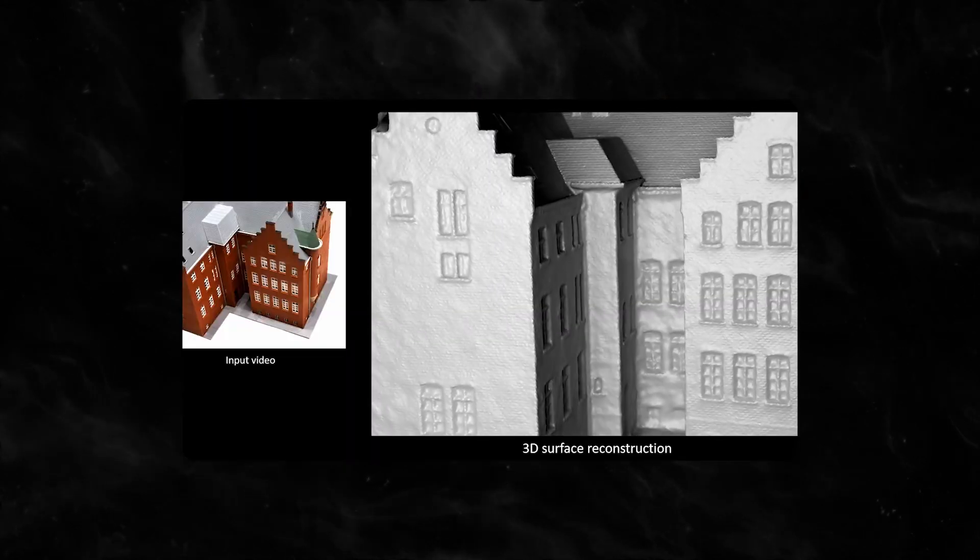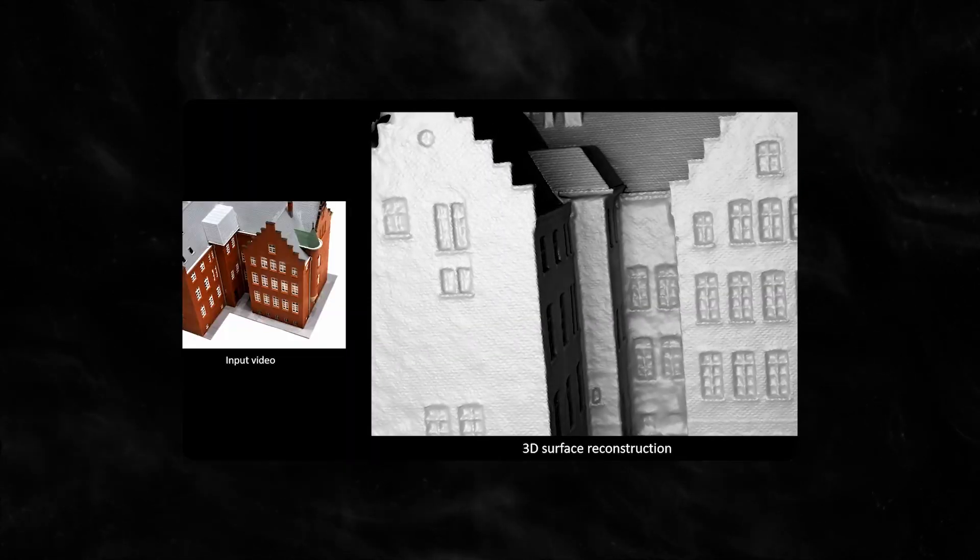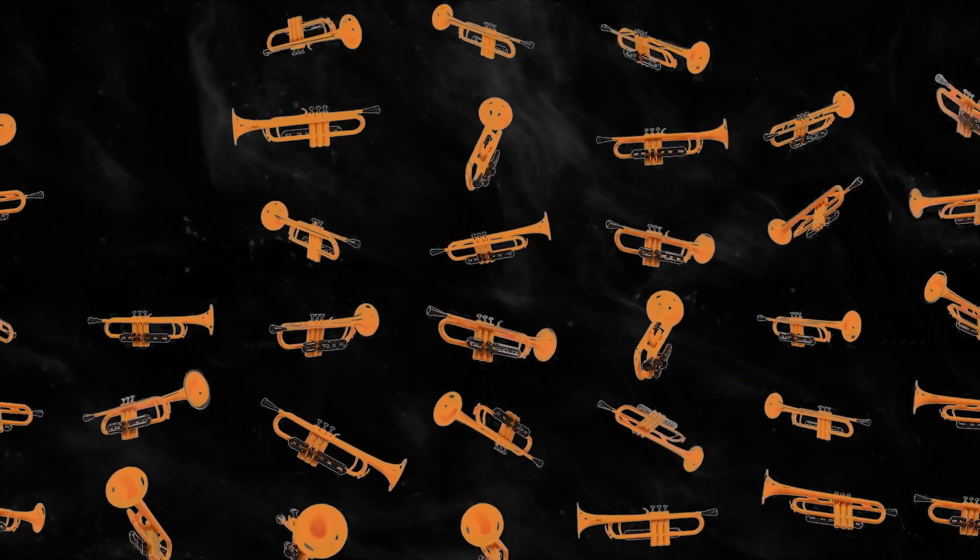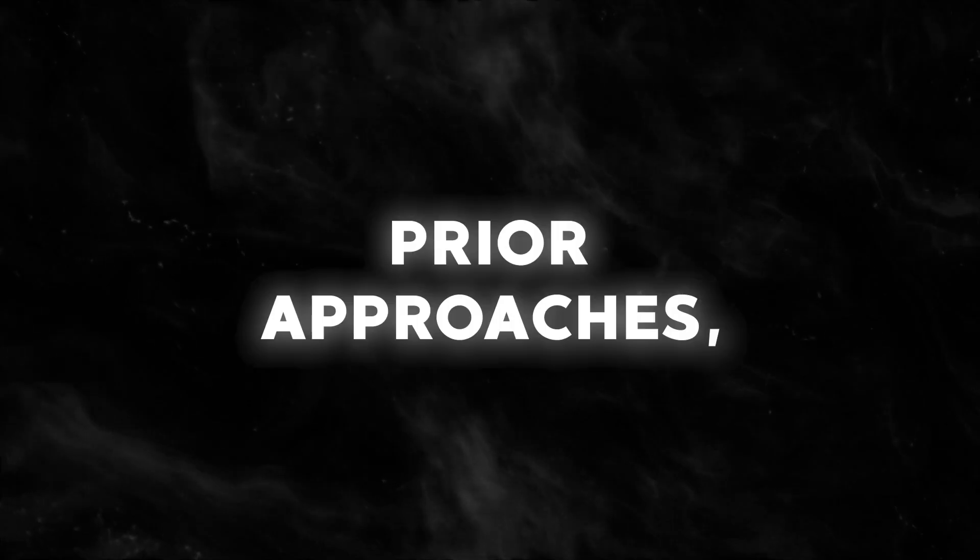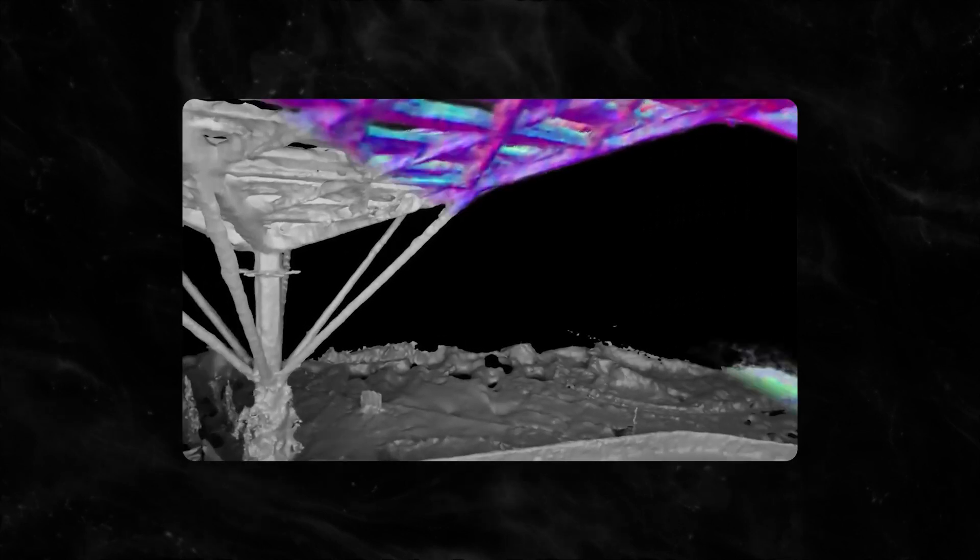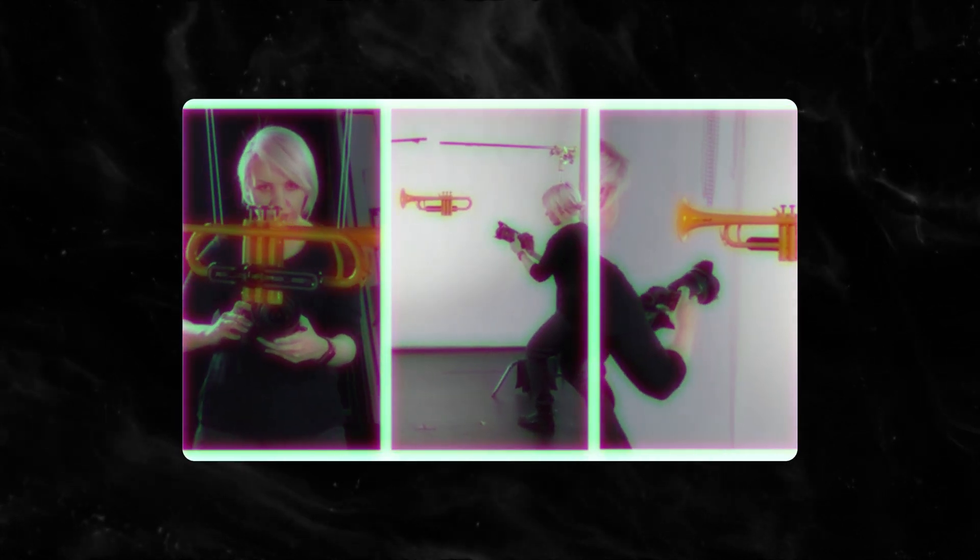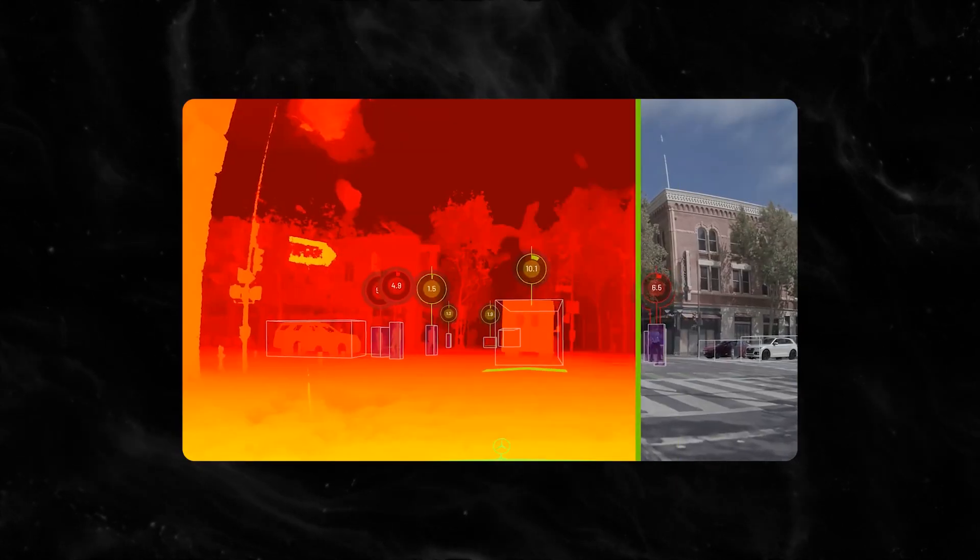NeuralAngelo can recover dense 3D surface structures from multi-view photos with fidelity much above prior approaches, enabling comprehensive large-scale scene reconstruction from RGB video clips even without auxiliary inputs like depth.